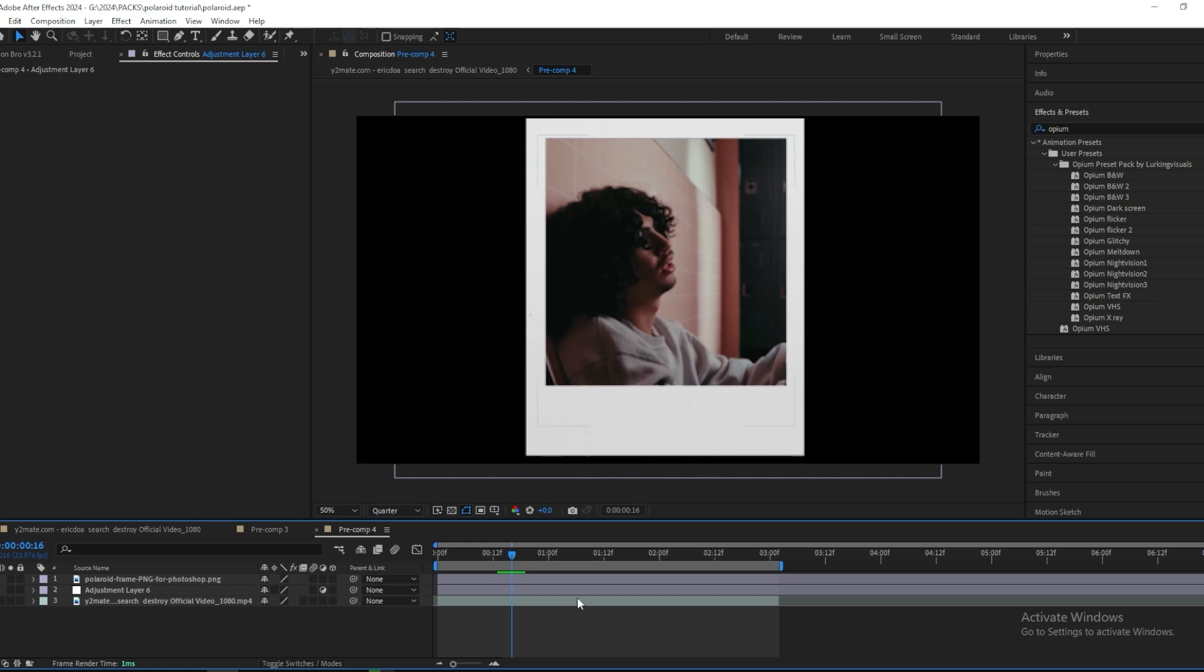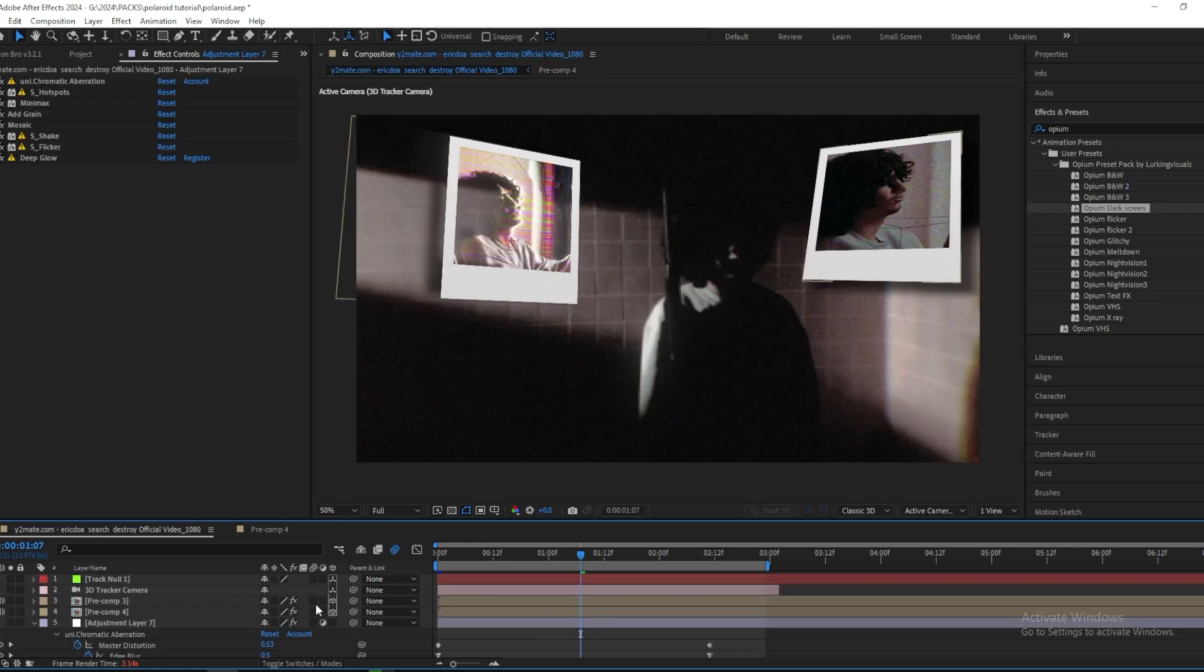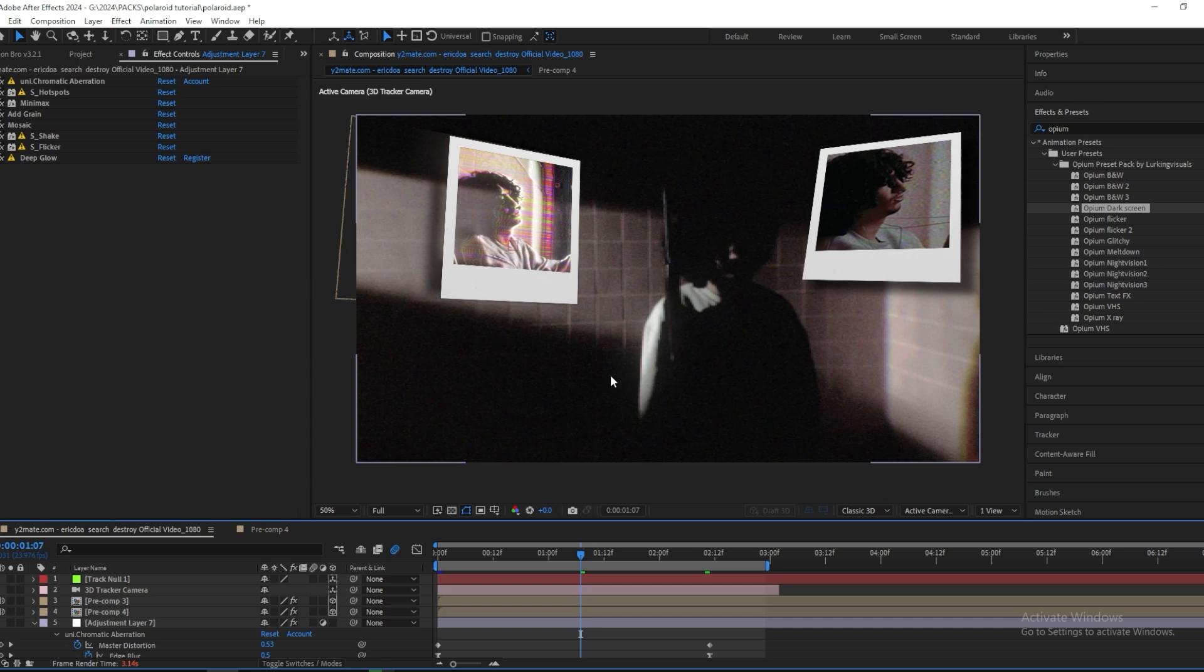And for this Polaroid effect I will create a new adjustment layer and drag on one of my other Opium presets. And the final step that I made was to add some more effects on the background just to give it this dark look. But I won't go into that in this tutorial, but you can watch this other tutorial that I made that should be on the screen right now. And in that tutorial I go through how I did that effect too.